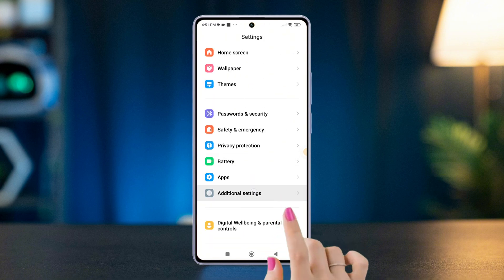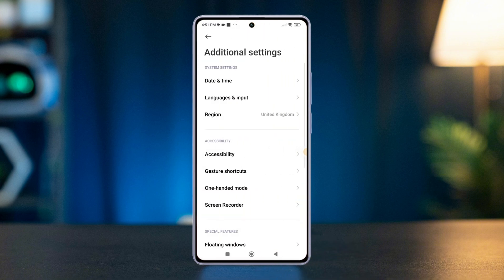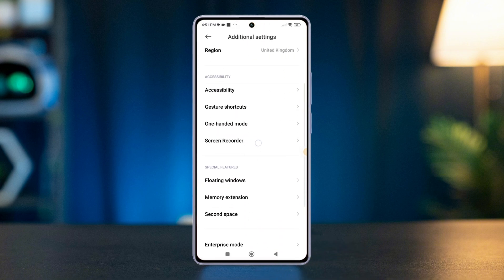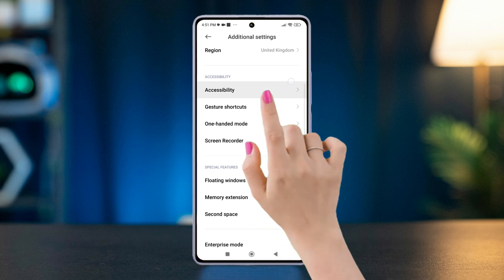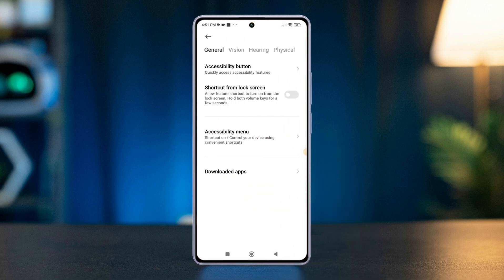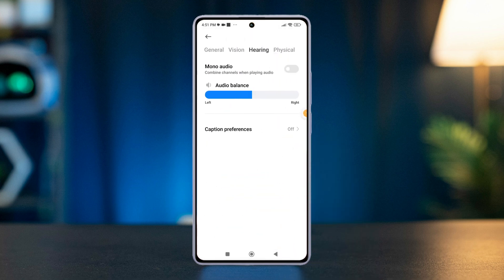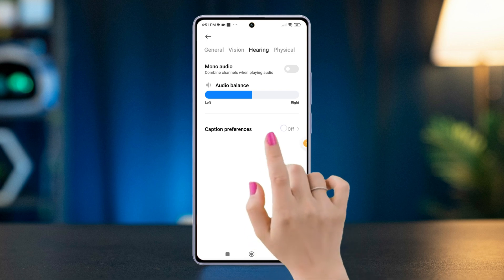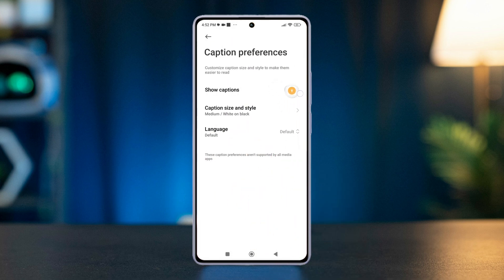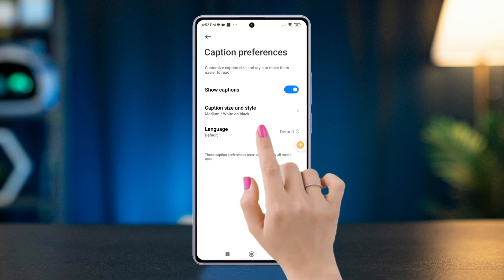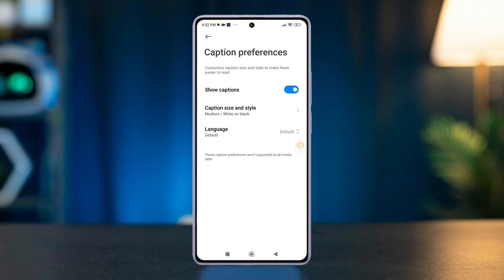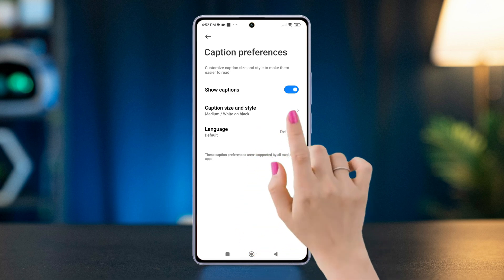Tap Additional Settings, then select Accessibility. Now swipe right to the Hearing section. After that, tap Caption Preferences, then turn on or off Show Captions. Here you can also select the language for the captions. To modify appearance, tap Caption Size and Style.